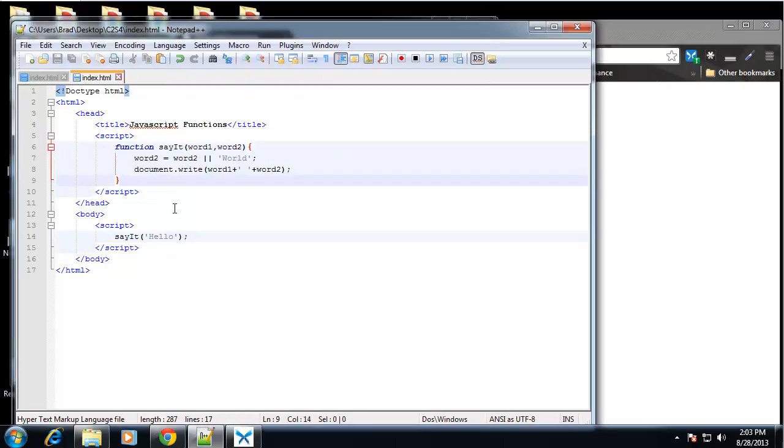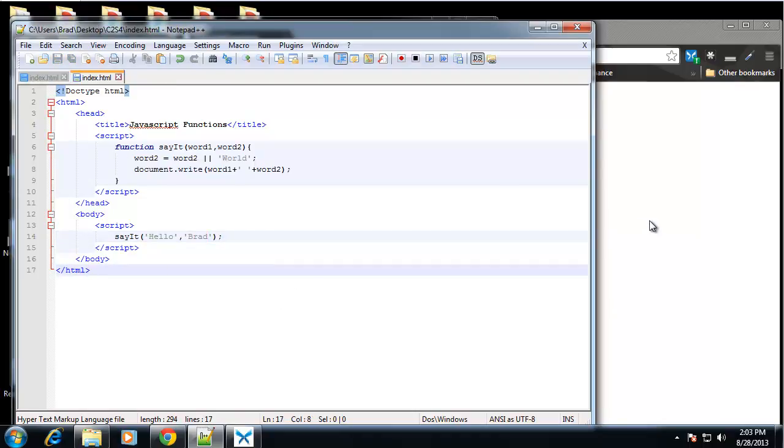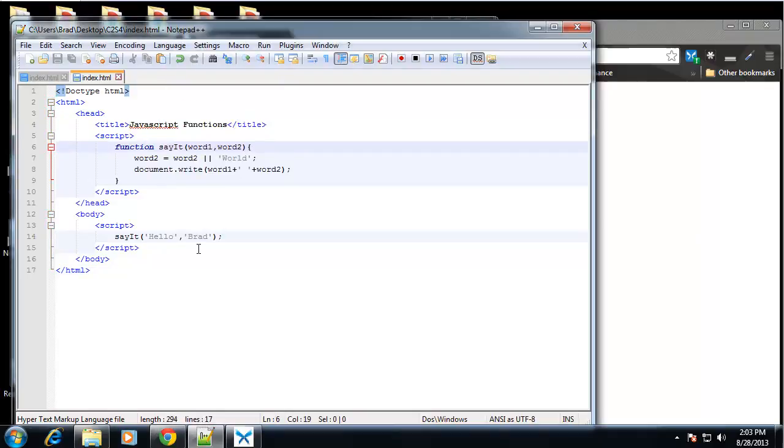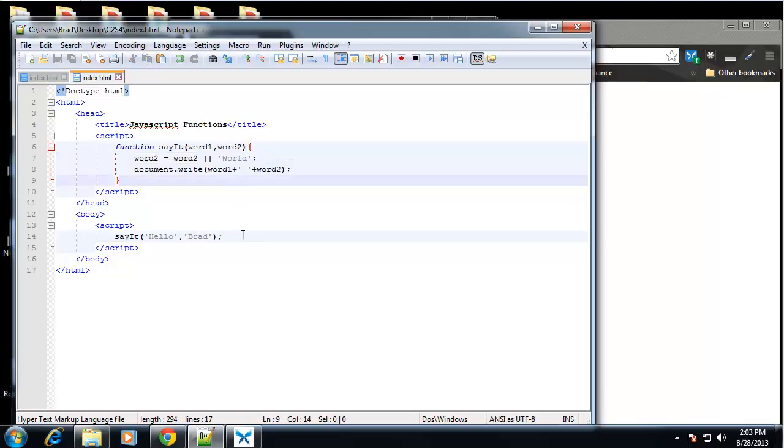Now if we still, we can still add a second parameter. Let's just say brad. And if we save that and reload, then you can see that brad overrides world because we put that in. So this is a good way not to mess up your code if the person, for some reason, forgets to put in a parameter. If you're a programmer or if it's coming from a form or whatever. So that's a good way to provide a default.